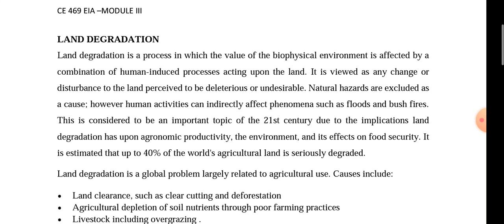So what is Land Degradation? It is a process in which the value of the bio-physical environment is affected by a combination of human-induced processes acting upon the land.